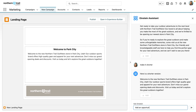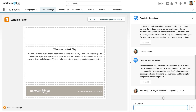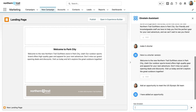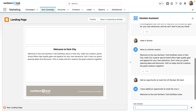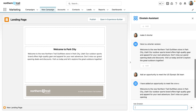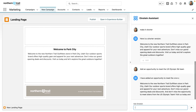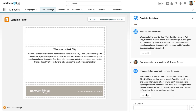Now I want Einstein to customize this with the meet and greet for skiers with the US Olympic team. My custom message is generated and I go on to my next step. Now I need to generate an image for the header.